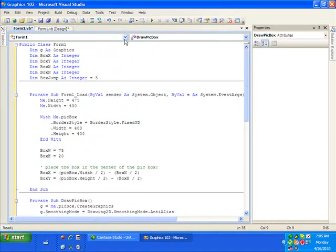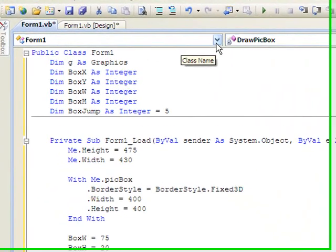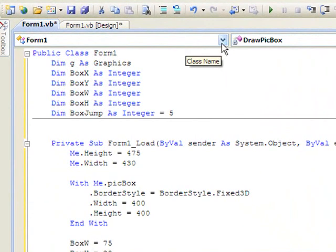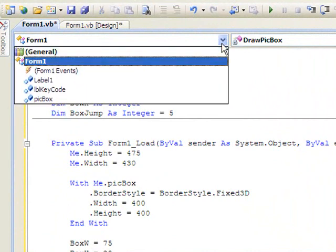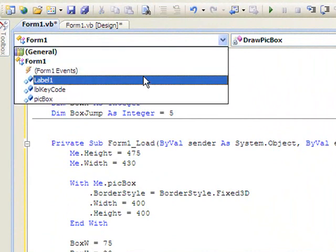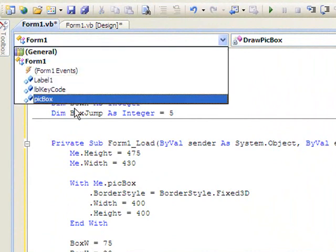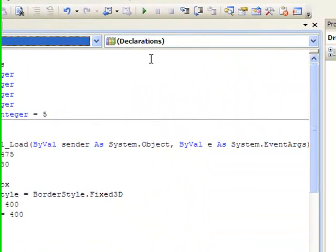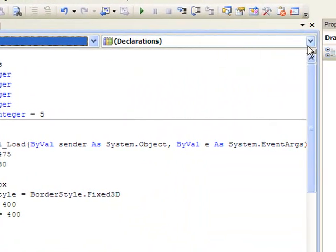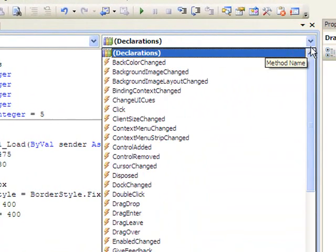In order to make the program or in order to make the graphics show up, we want to be able to click on the picture box. So I'm going to choose up here my picture box object. And my method is going to be click.